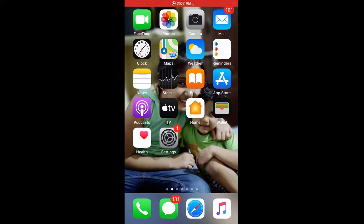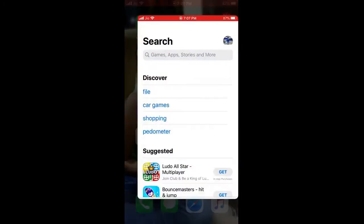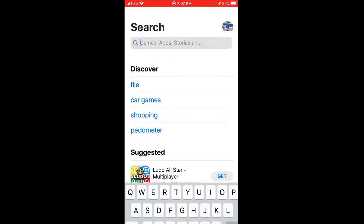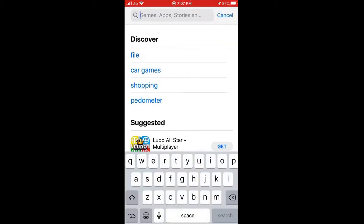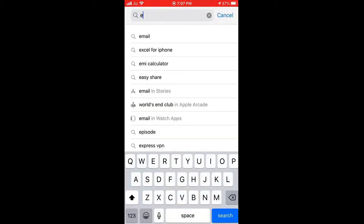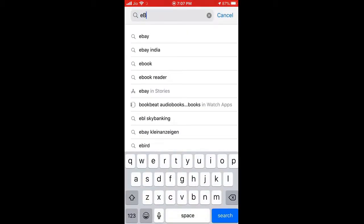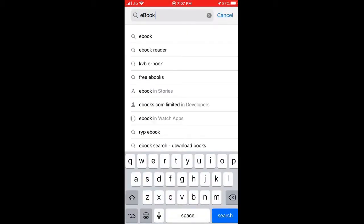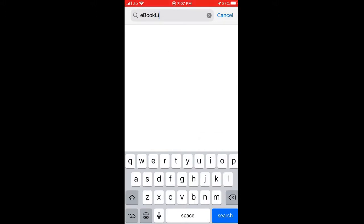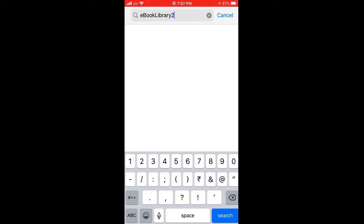Hey everyone, today I'm going to show you how to download SAP ebooks for free. To get those SAP ebooks, you need to go to your app store and then try to find eBook Library 2.